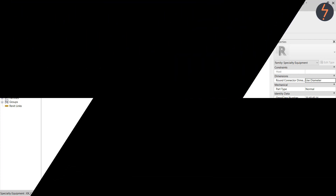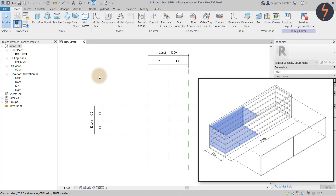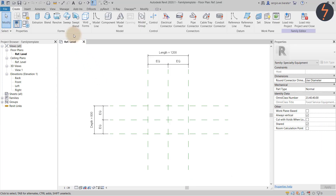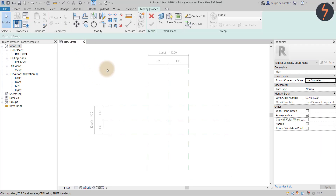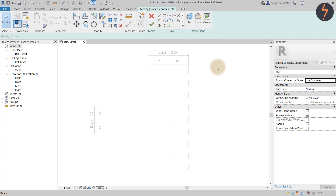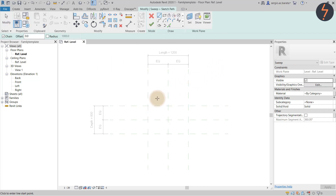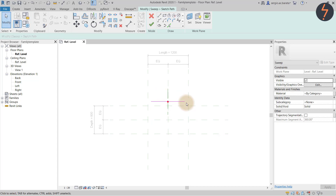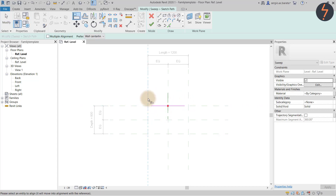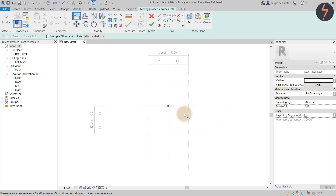The next family to be nested is the c-shaped carcass. Let's take a moment to see how this can be made. From the Create tab, find Sweep. Then on the Modify tab, find Sketch Path — sketch the path just above the reference lines, then align and lock to the references as shown. Finish the sketch.